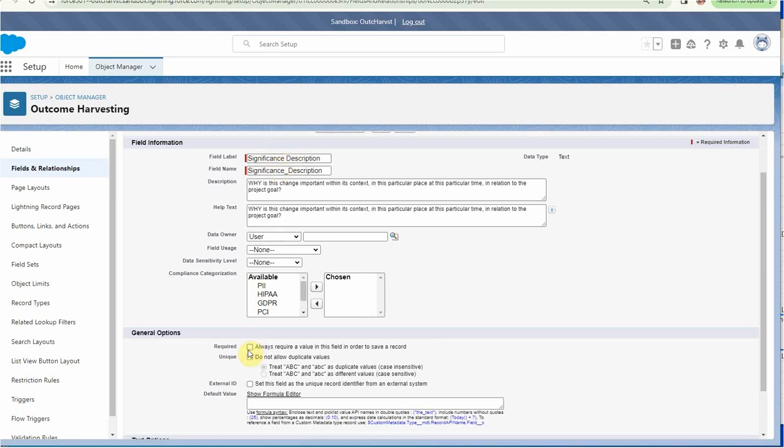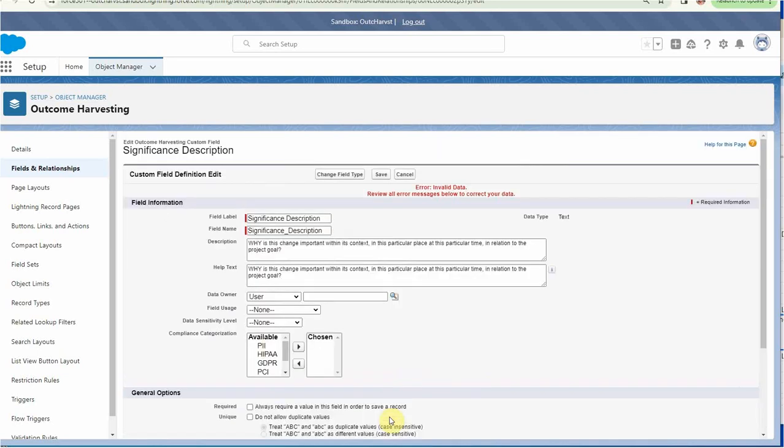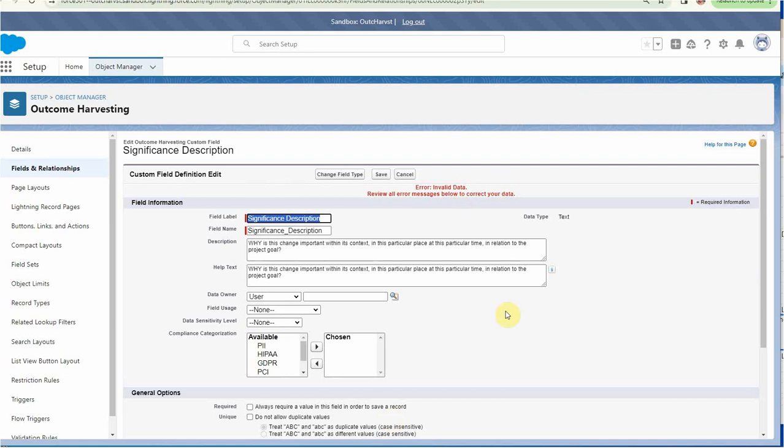We can also change the text length. So let's say we want to make this 400 characters. I'm going to save this and it says, oops, there's an error—you can only save it to 255.